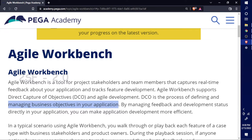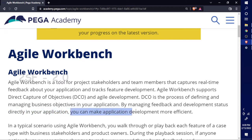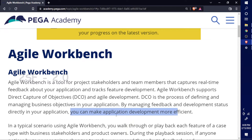By managing feedback and development status directly in your application, you can make application development more efficient. If you track the problems or bugs through this application while you're developing, it's really very efficient. No need for specific time for feedback or to reallocate problems. It will give good efficiency results through the Agile Workbench.